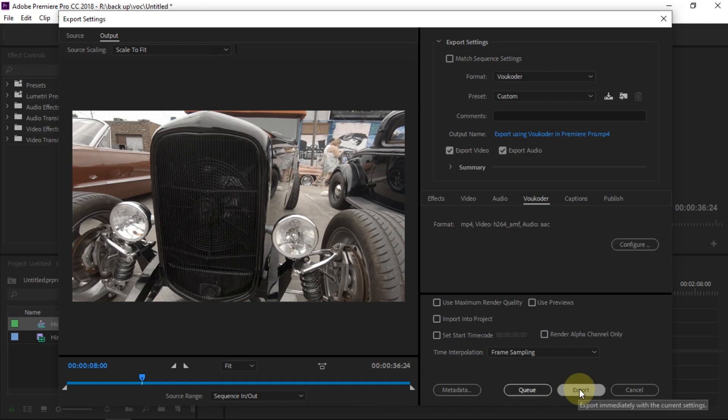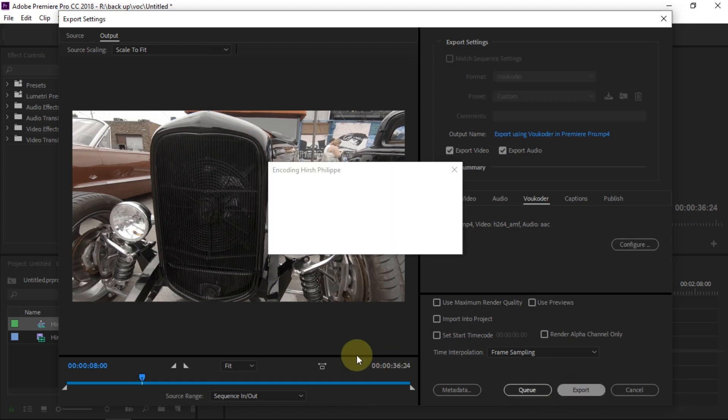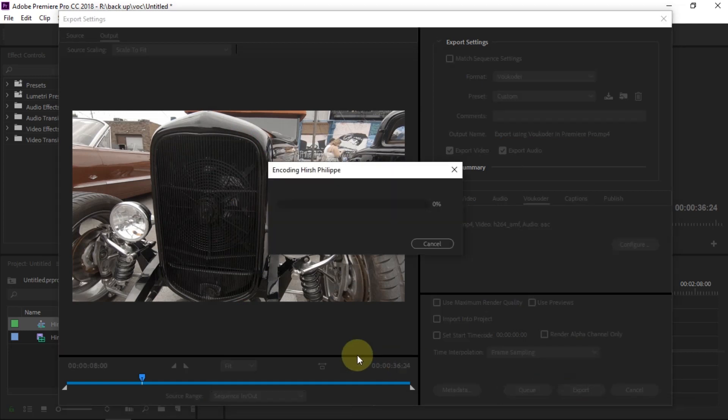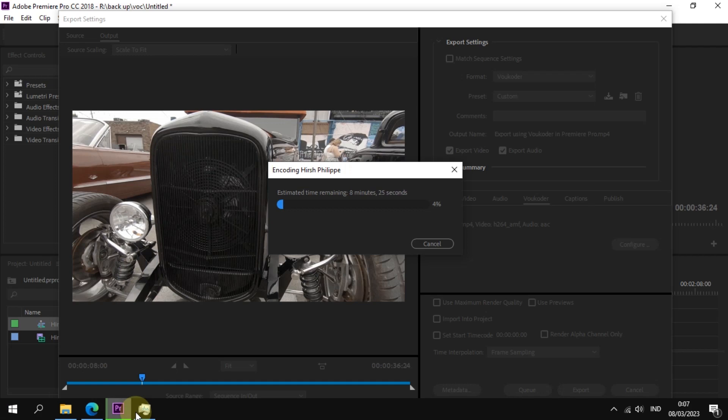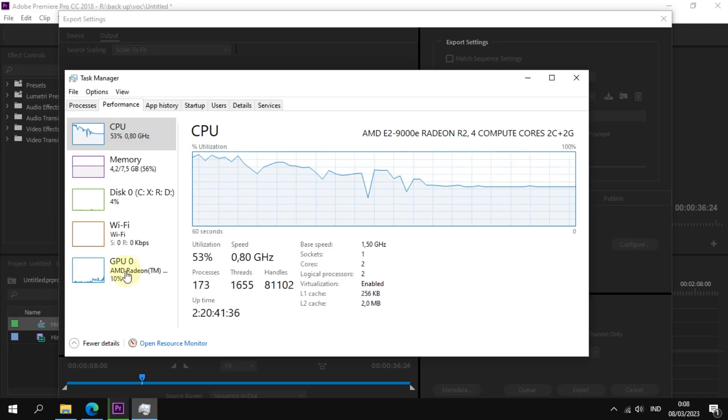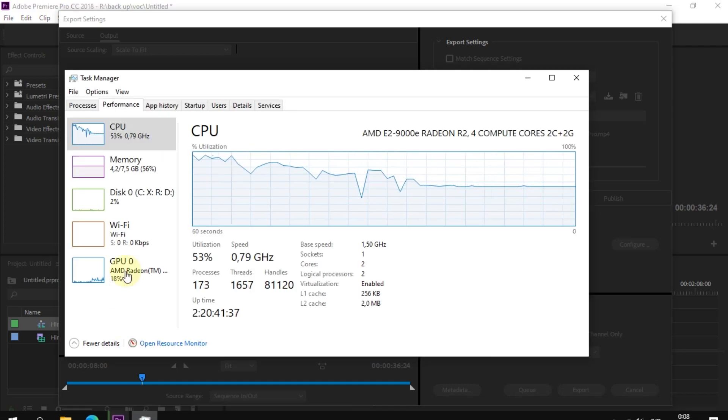After making the settings, select Export. And the encoding window will appear. Because I used H.264 AMD AMF codec, the GPU helped export the project.